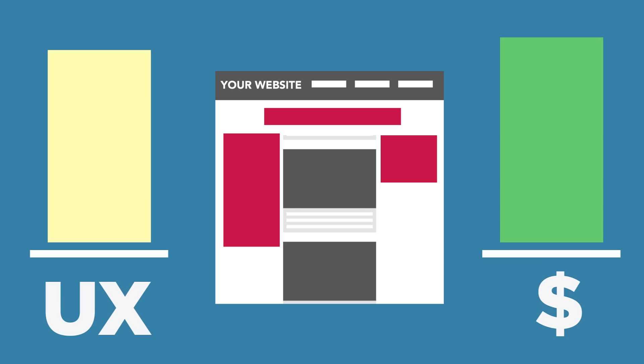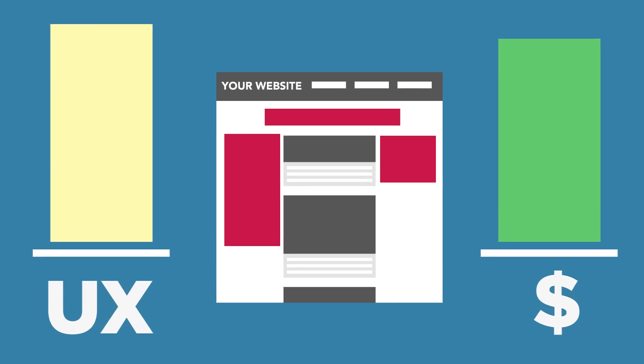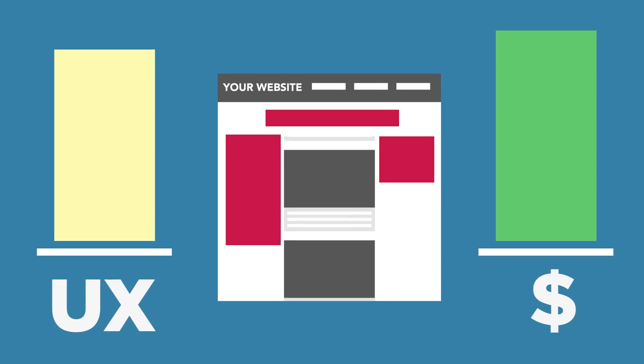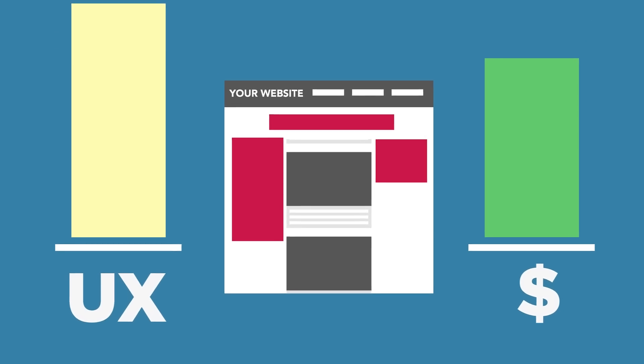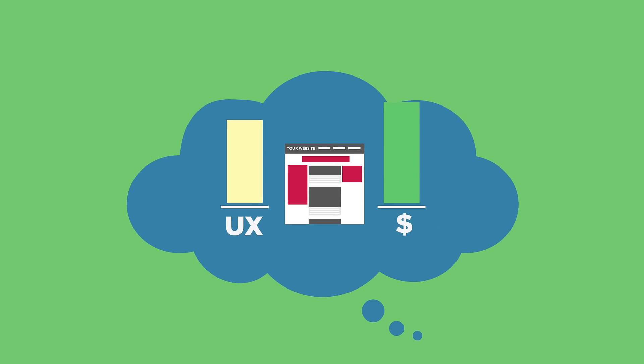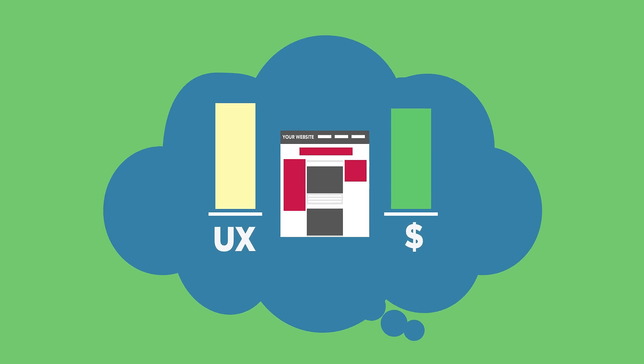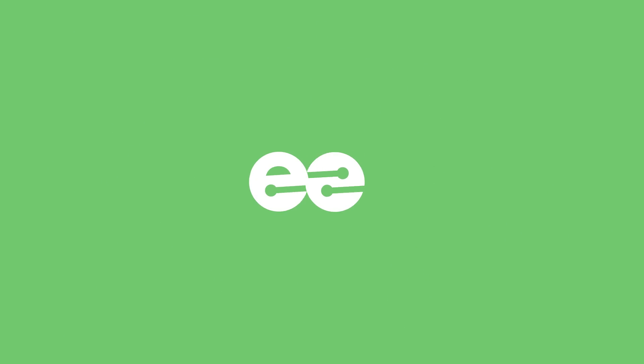Unfortunately for digital publishers, delivering the best ad combinations on a per-user basis has just been a pipe dream. Until now.